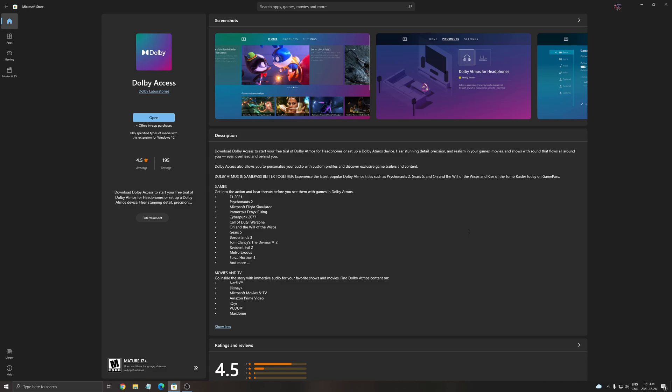Hi guys, this is Kefren, your favorite French Canadian. Today I'm going to do a small video about Dolby Access, something that I just found on the Windows Store.